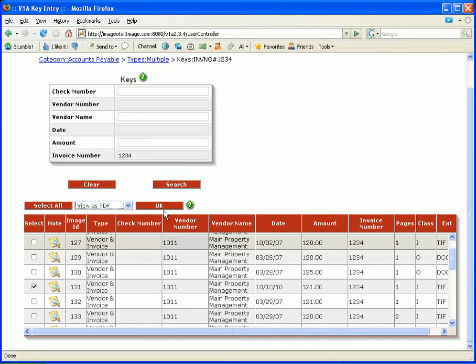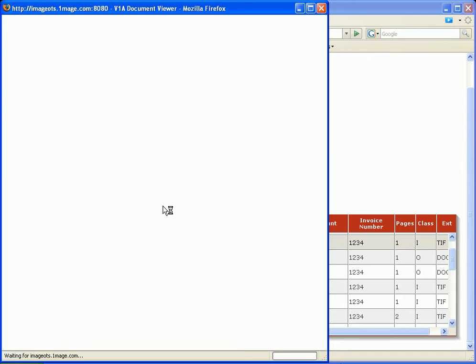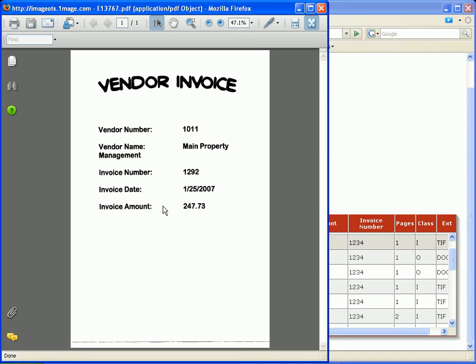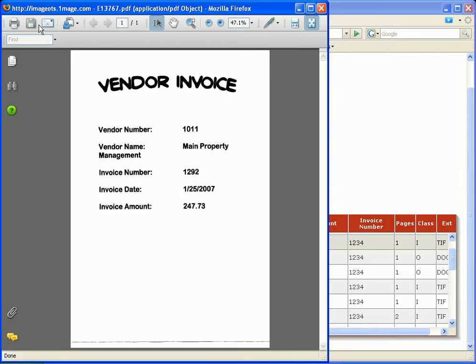You can see that same document has come up in the PDF viewer. And I have the opportunity to print it, save it, email it, do whatever I need to do with it.